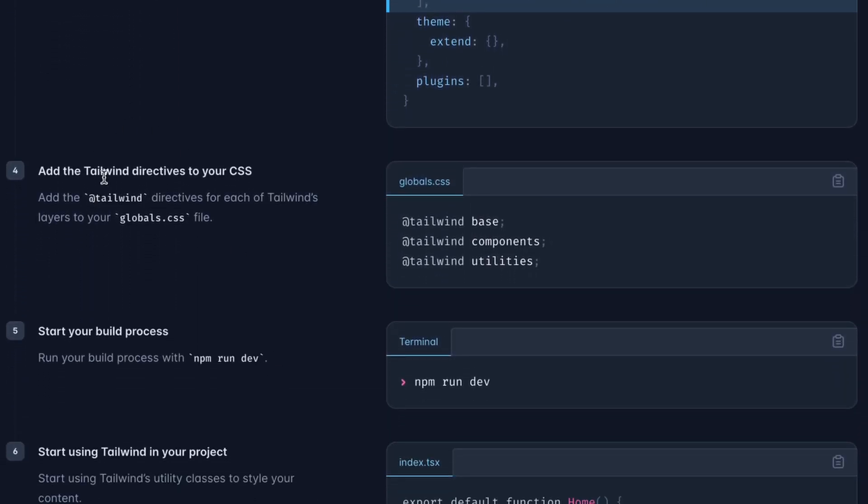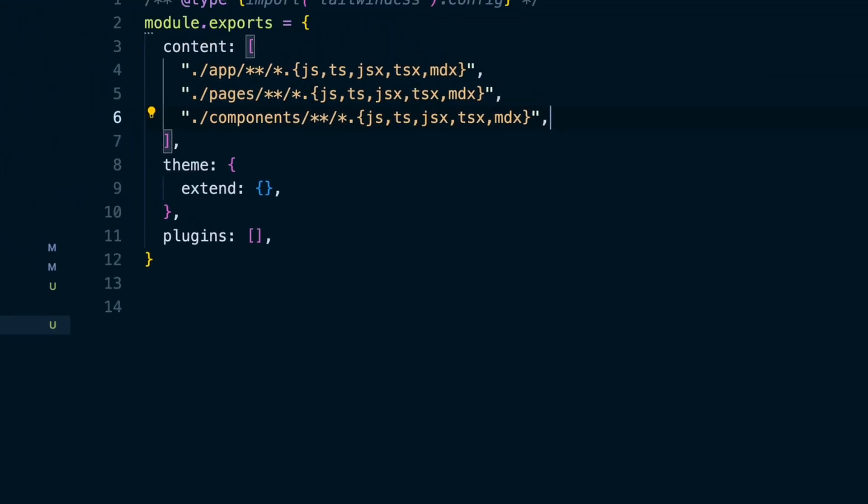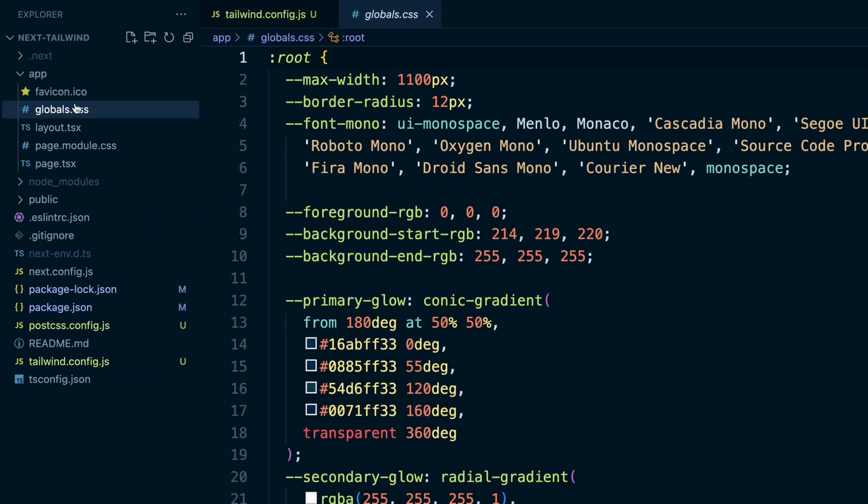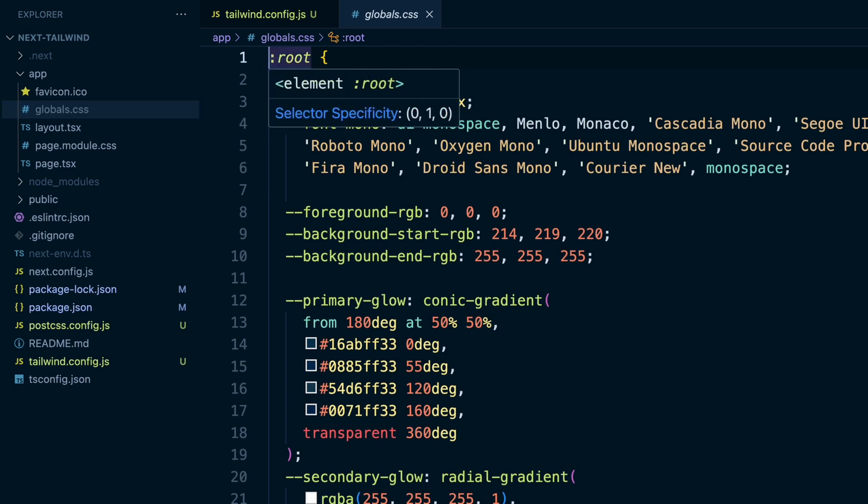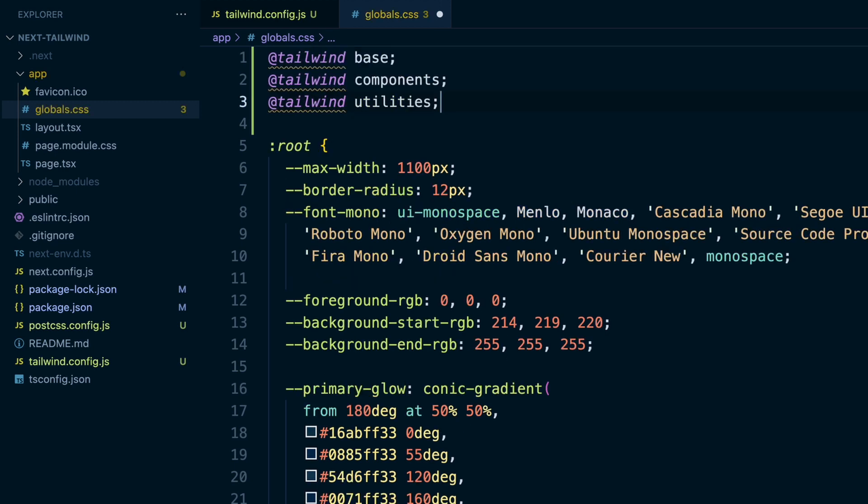And then we'll add the Tailwind directives. These three different ones in global.css. We do have a global.css already. Let's add those here.